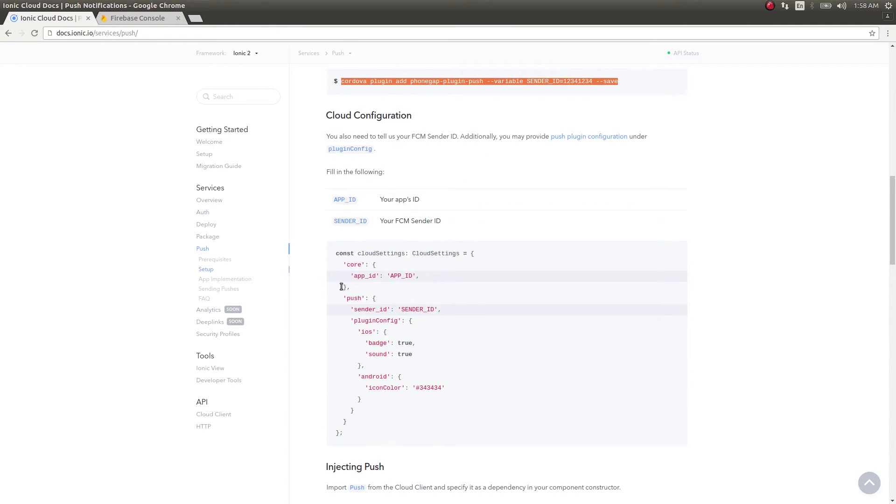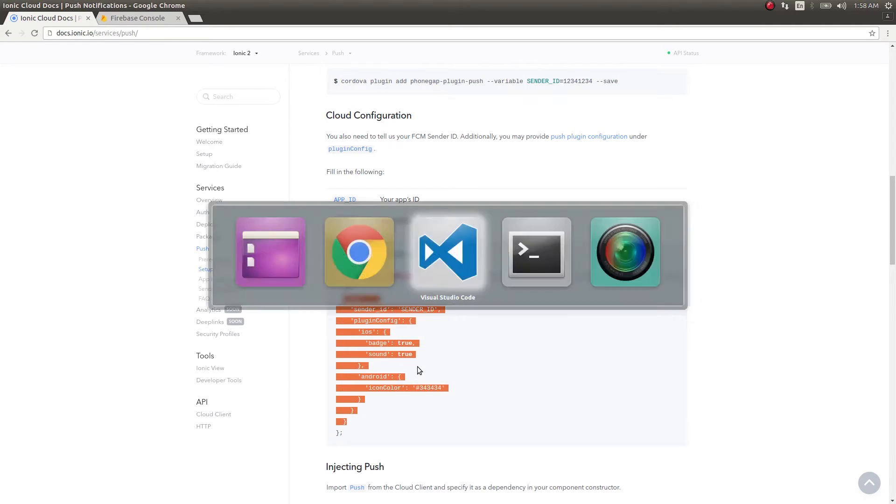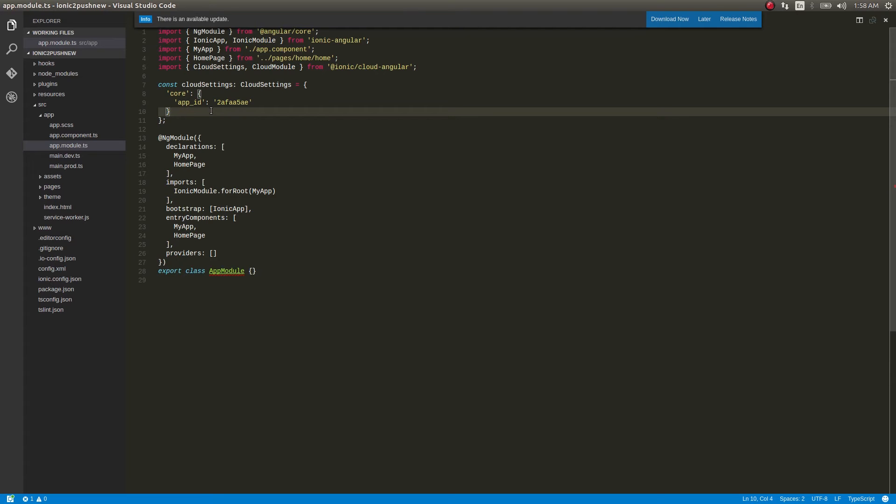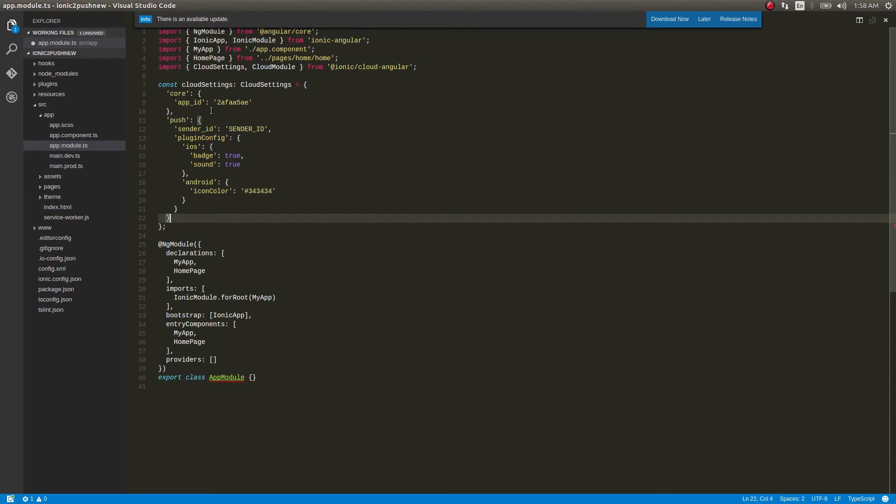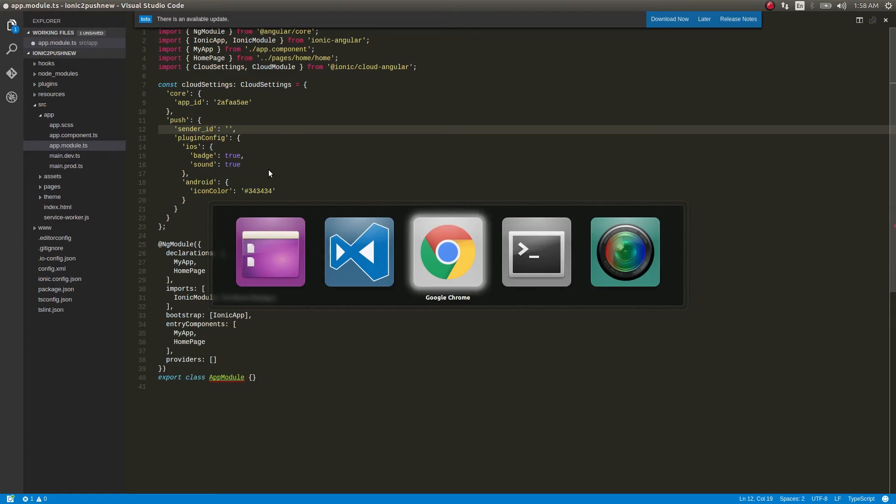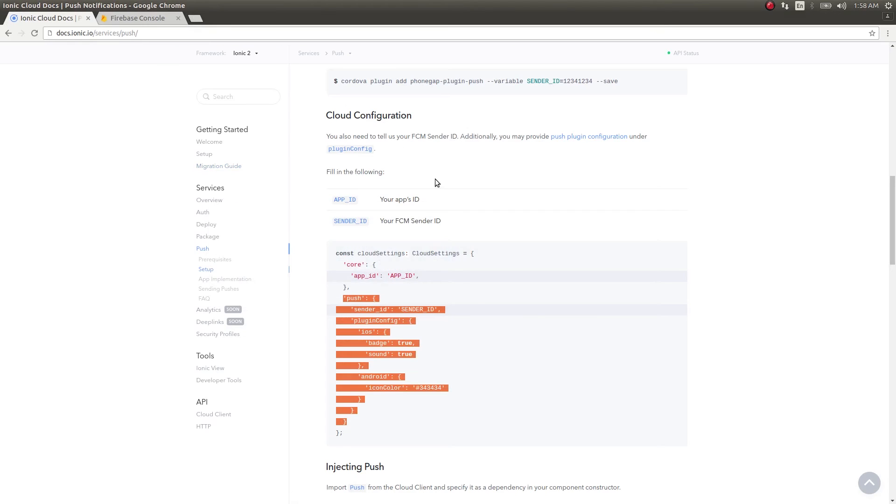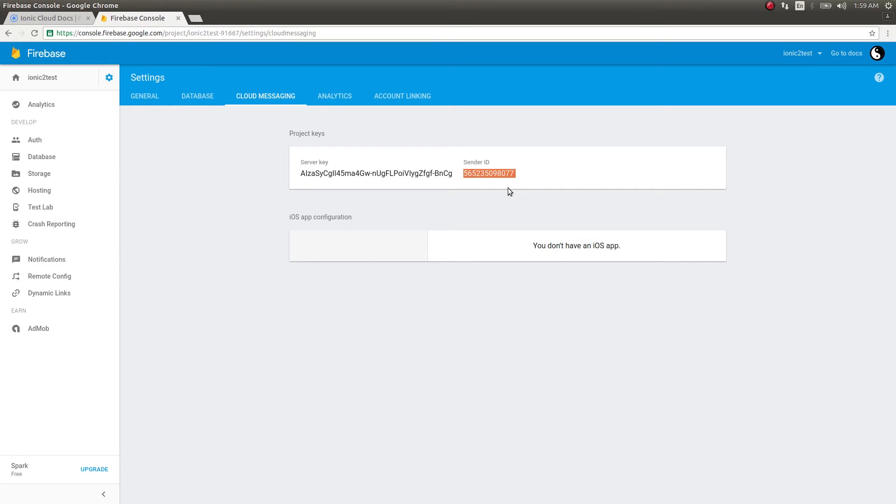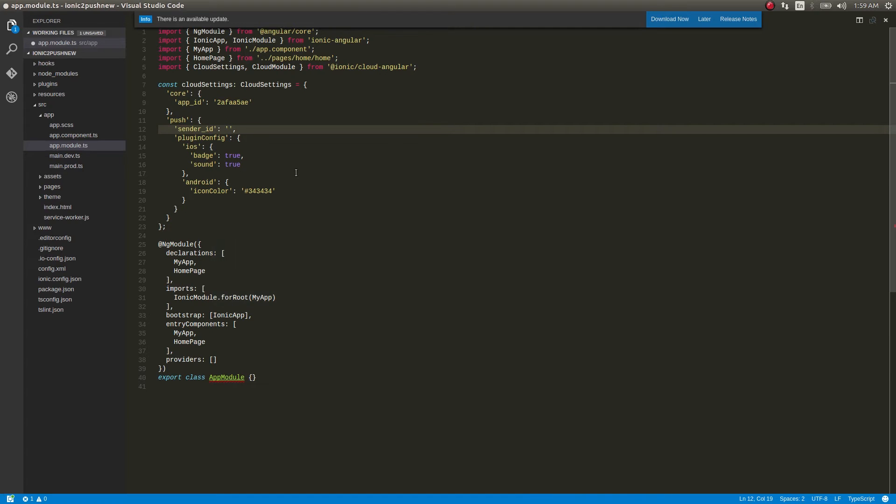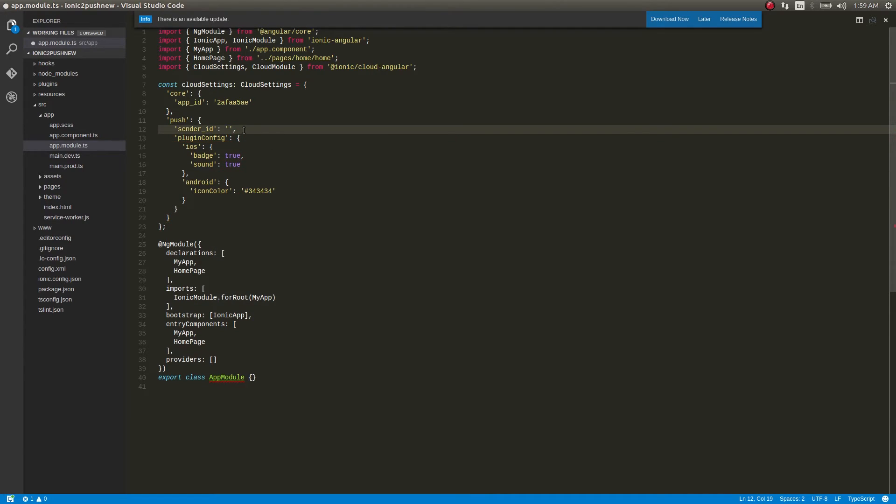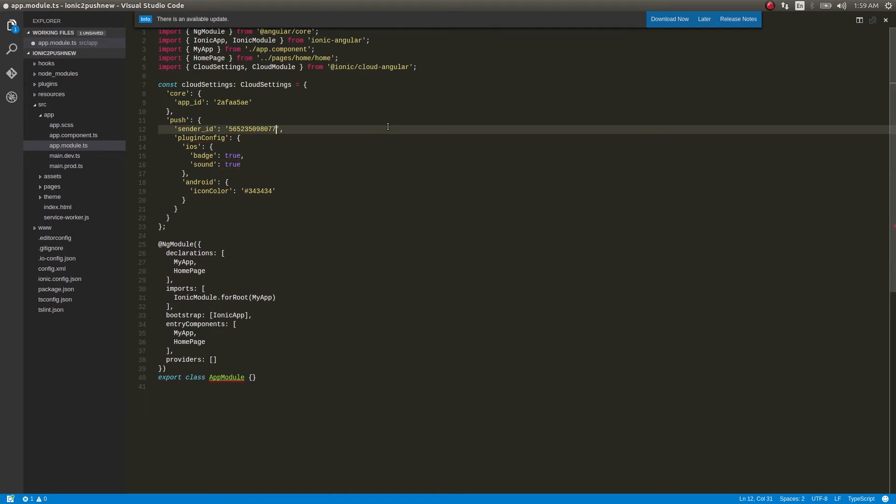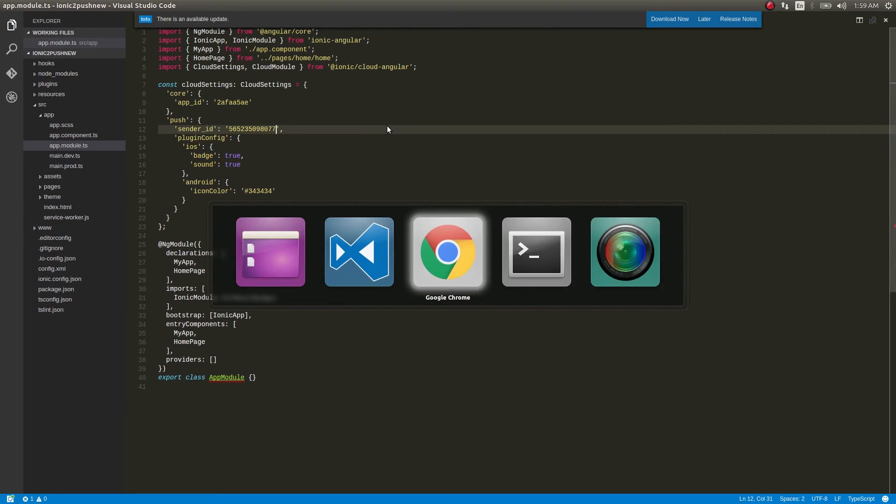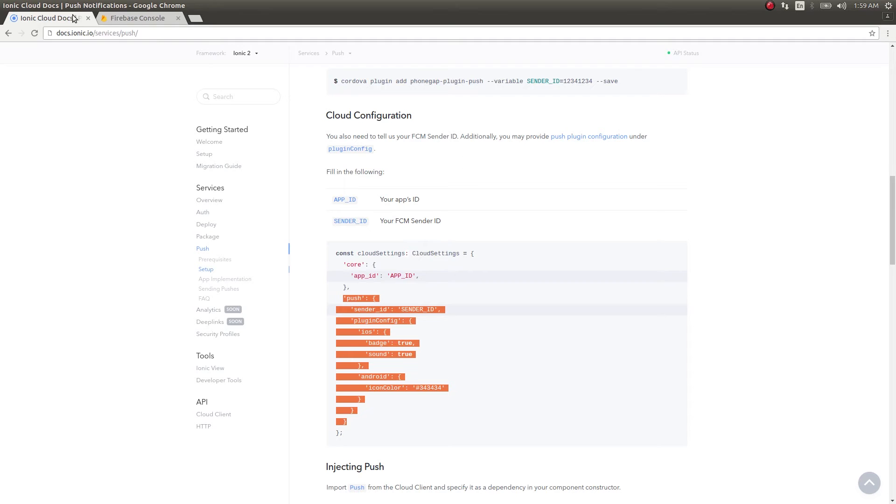We'll move on to the next step. We'll just take these and paste it here, and instead of this sender ID once again we'll make use of our sender ID here. This is done.